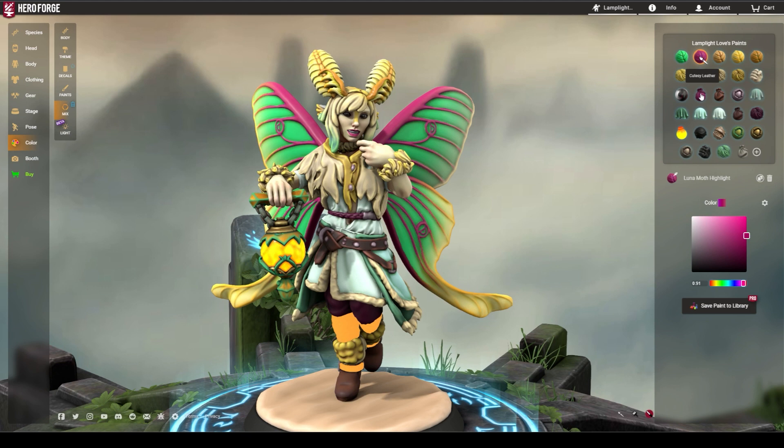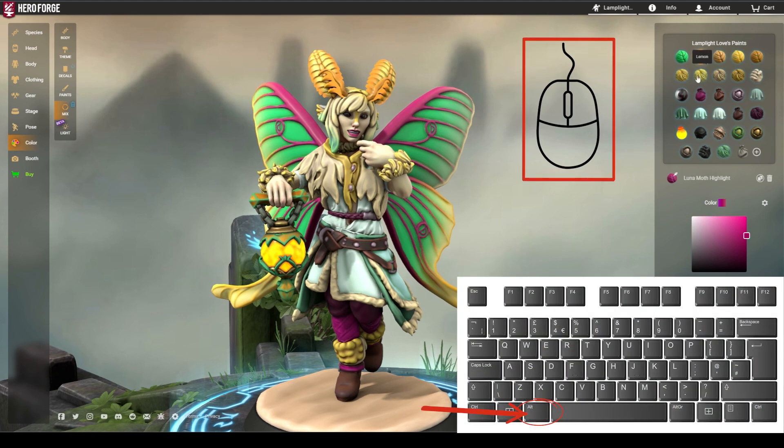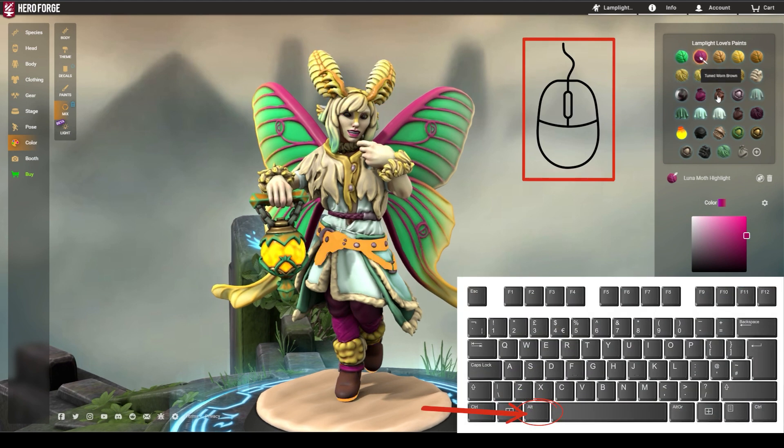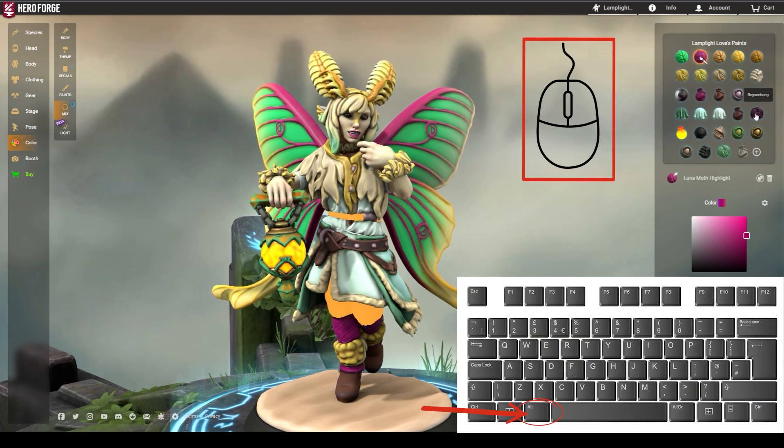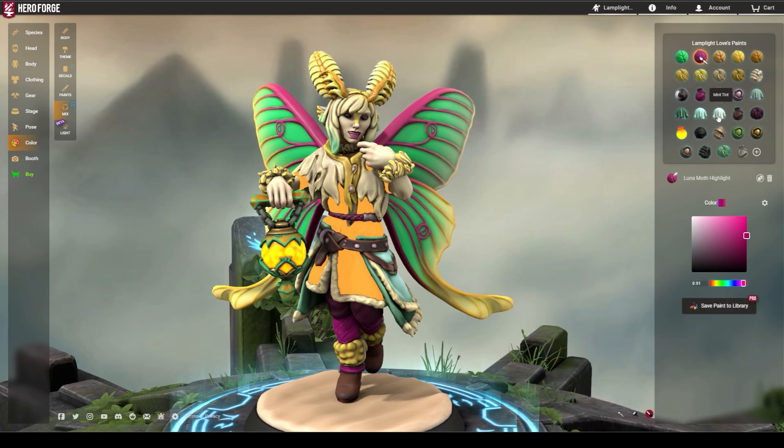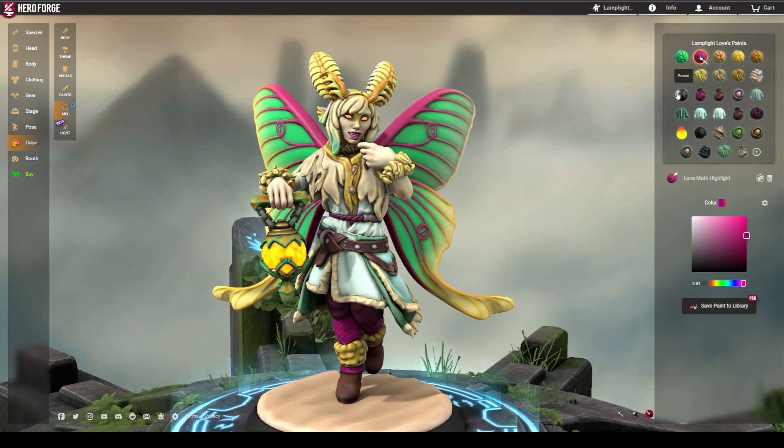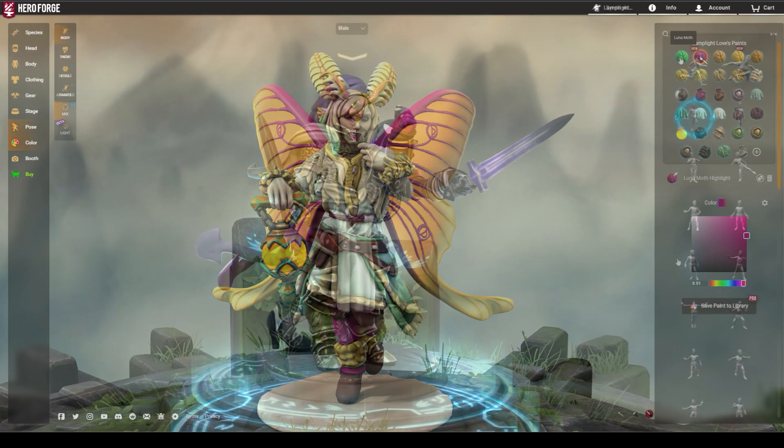Holding down Alt and hovering over a color in either of the color or mix menus will highlight where a color is used on a miniature.